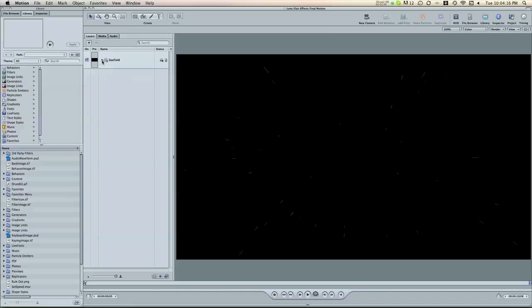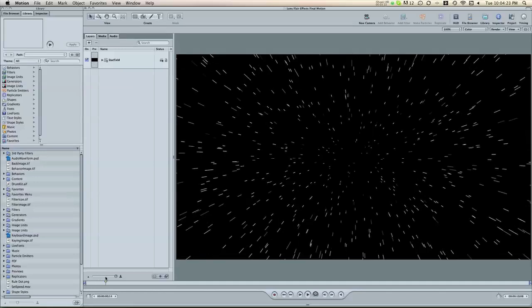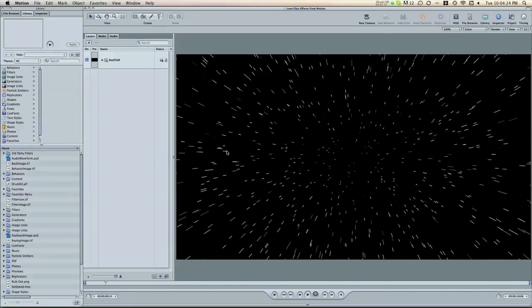And then I'm going to add some lens flares to this. So I'm going to import about five different photos and maybe a few videos. So I'm just going to skip through that real quick.